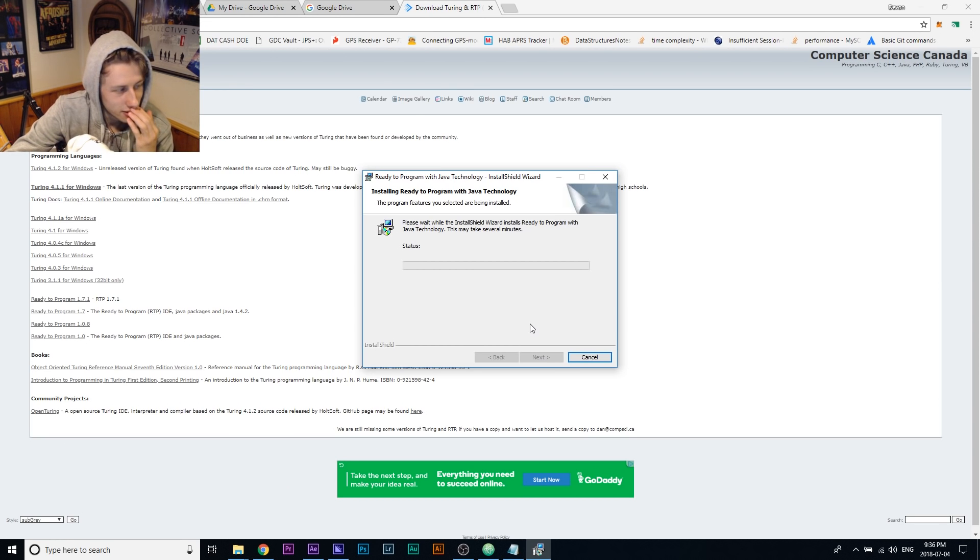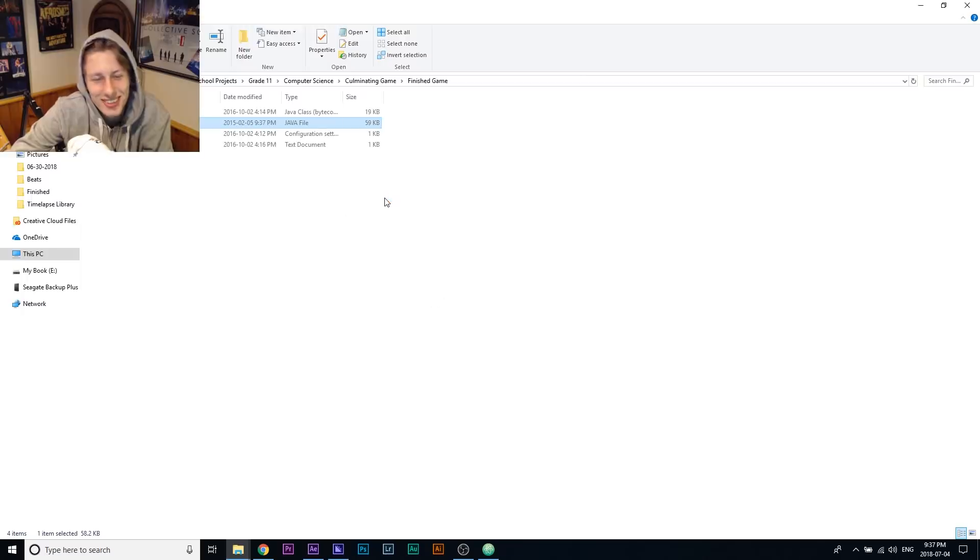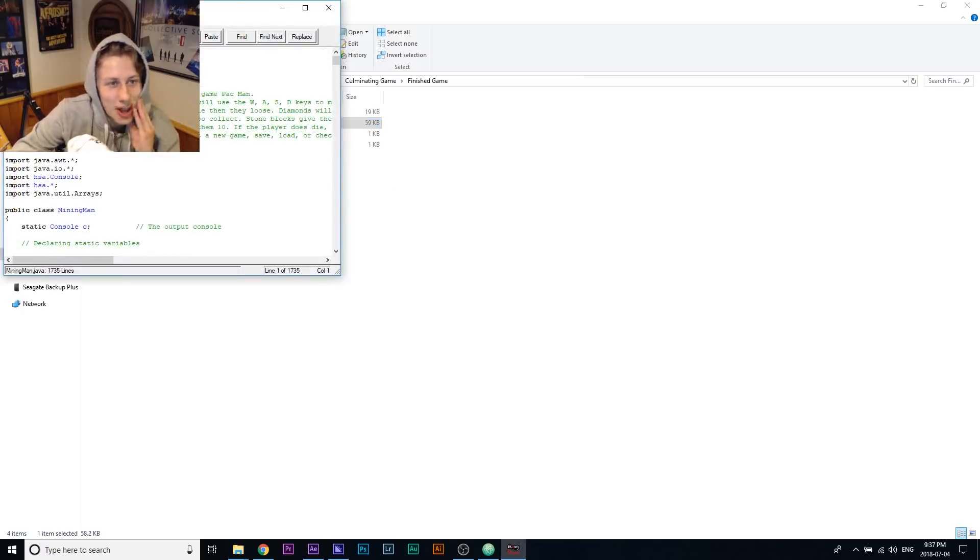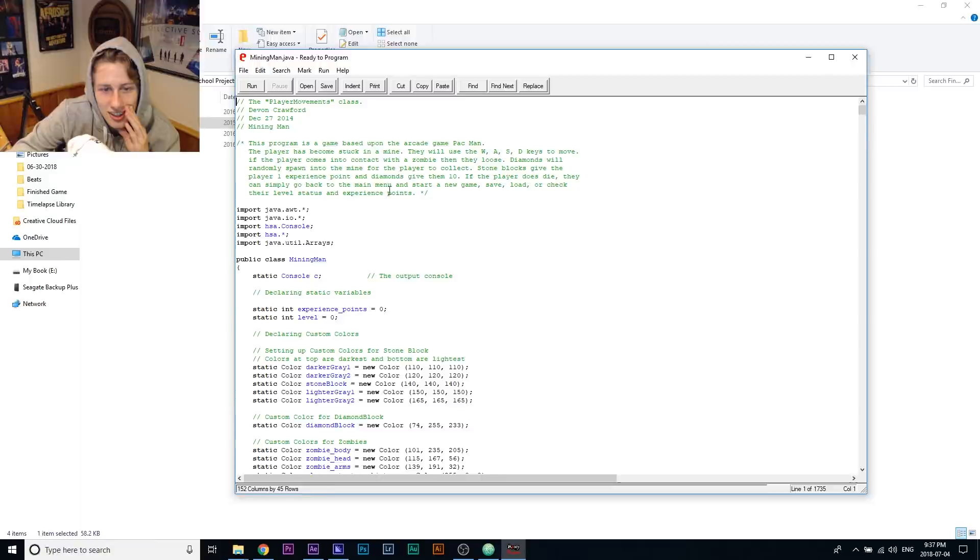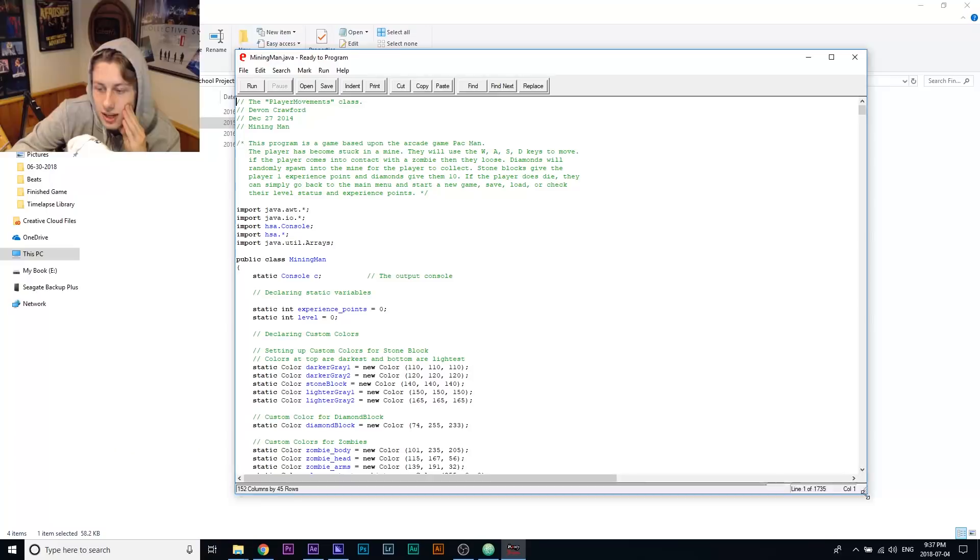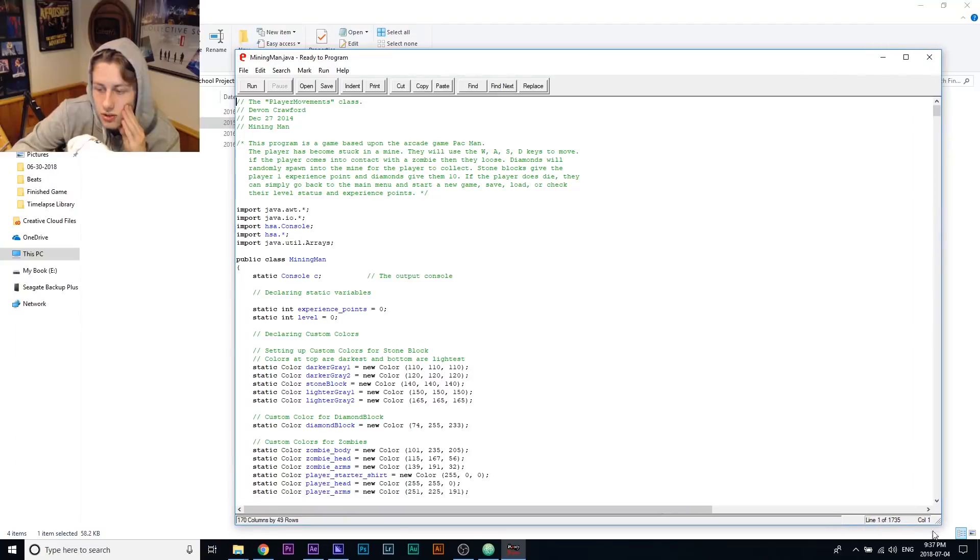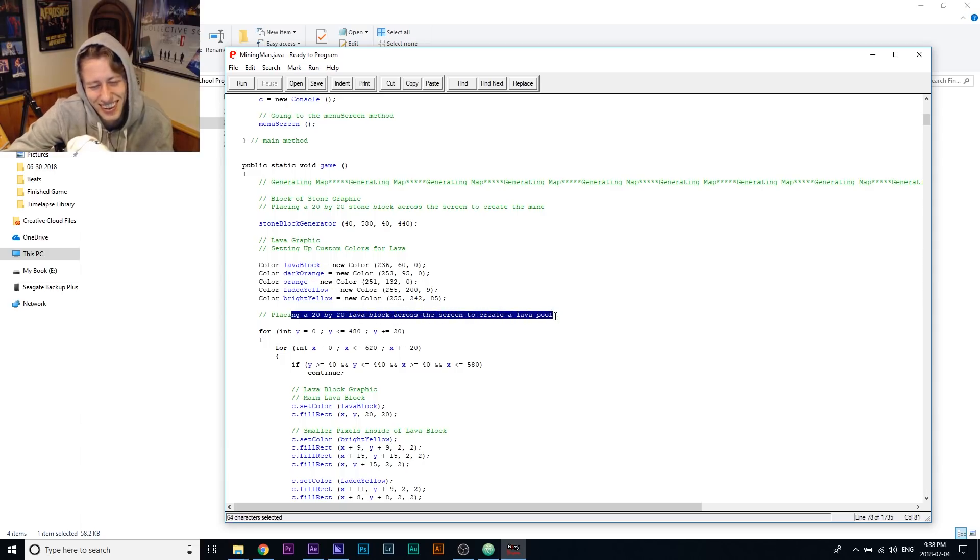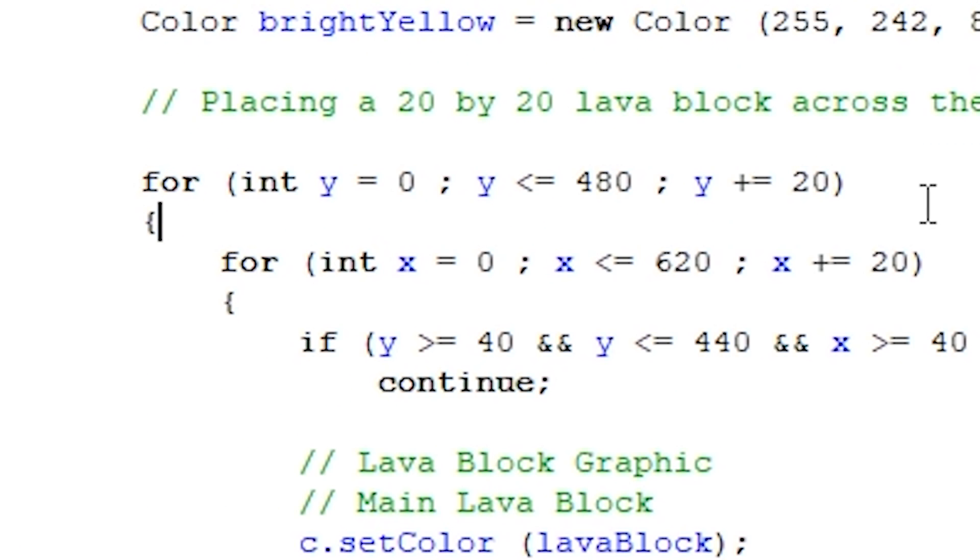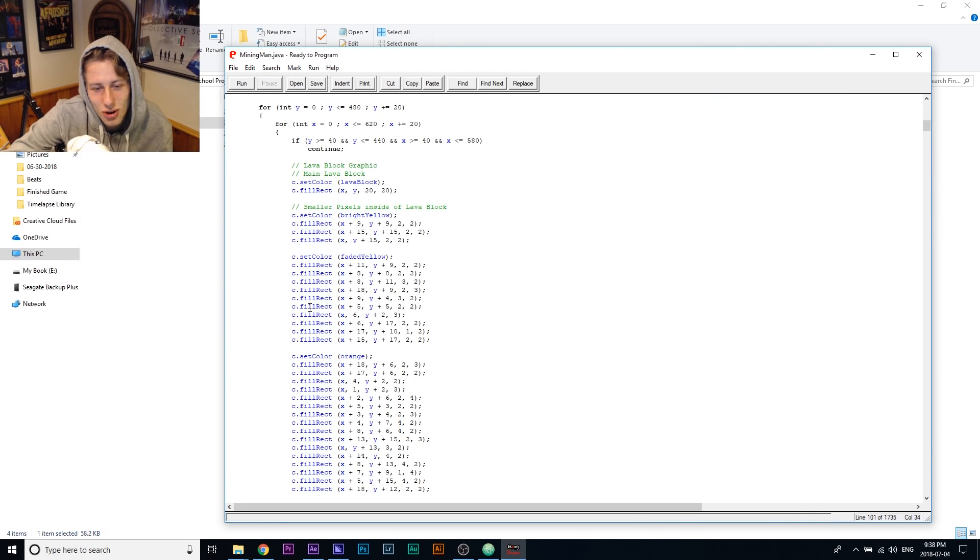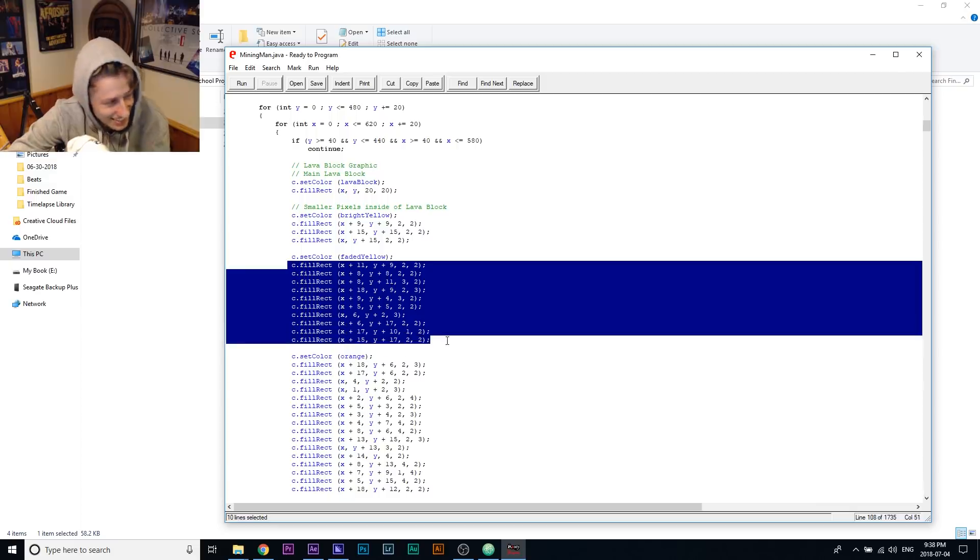This looks right. I have to install this. Dude, this brings back so many memories. I'm sorry guys. I'm actually dead. This is what we programmed in. 1,700 lines of code. Placing a 20 by 20 lava block across the screen. Lava pool. Oh no. Why did I put the brackets on their own lines? I'm so confused. You guys have no idea what this is.